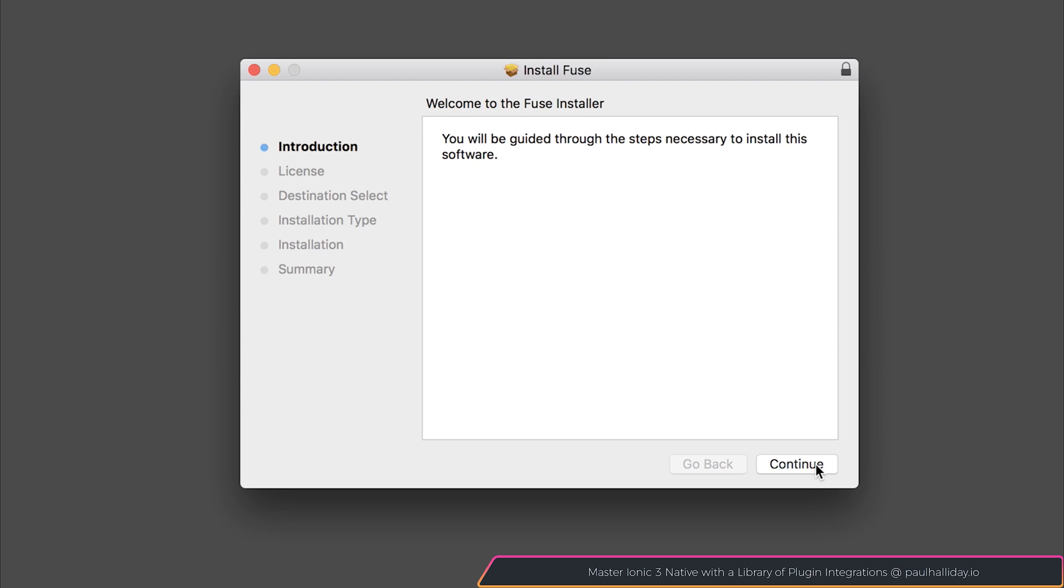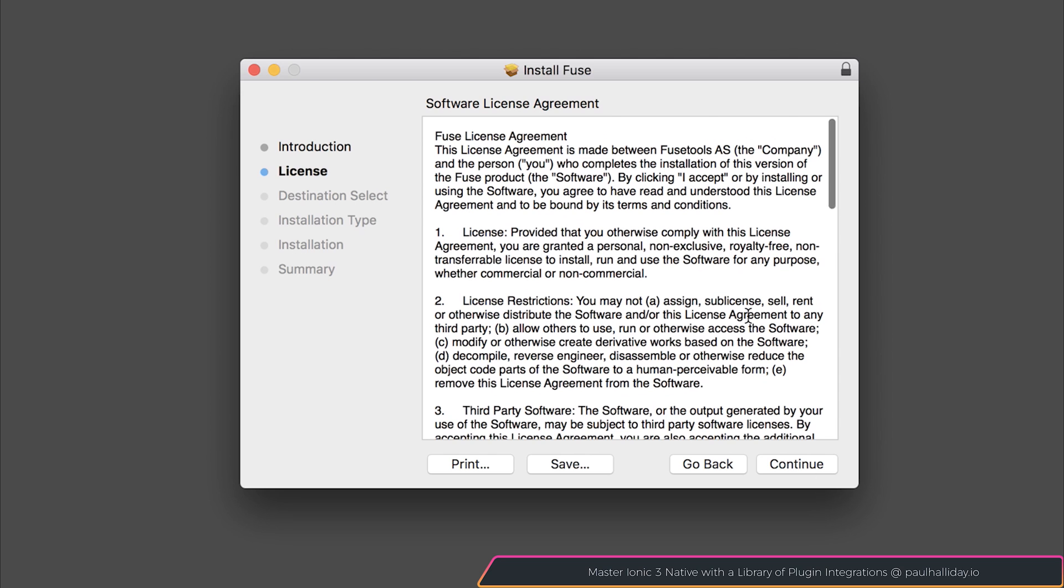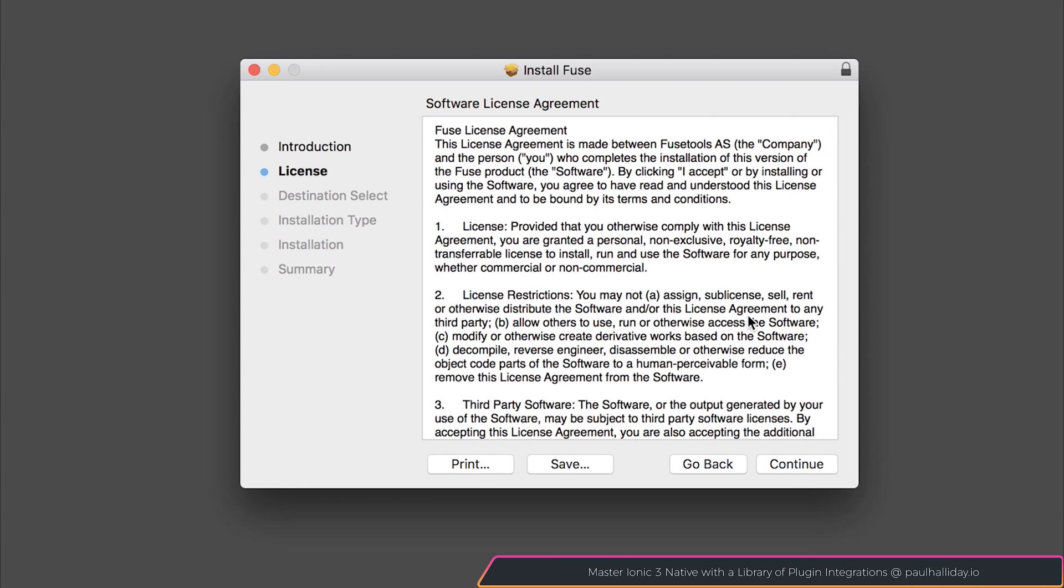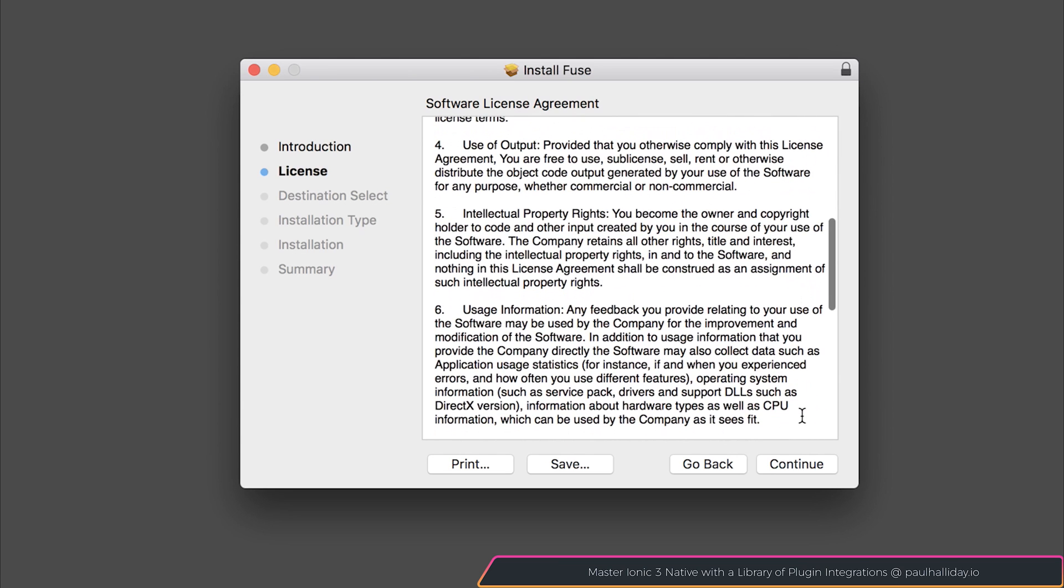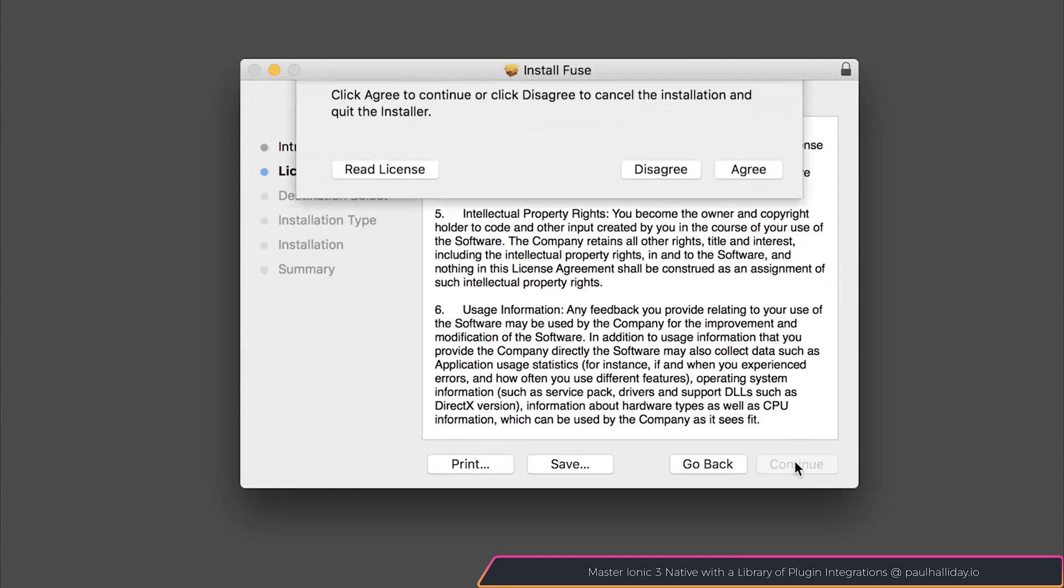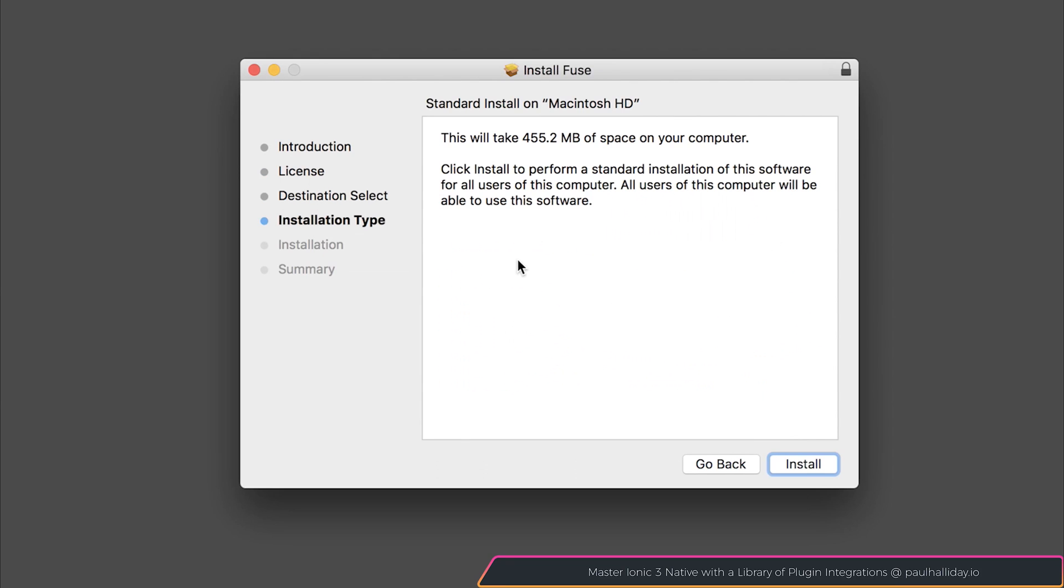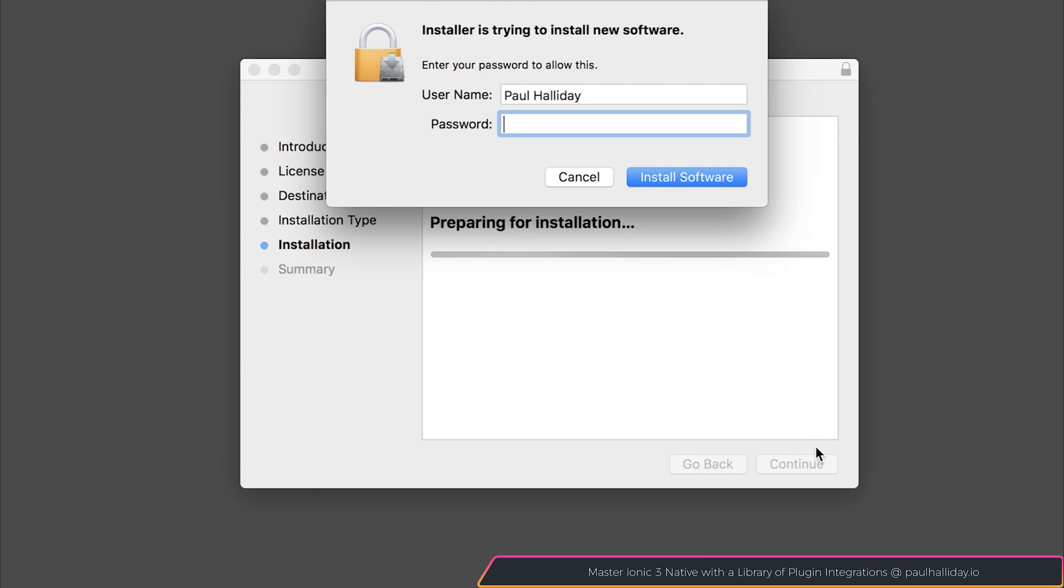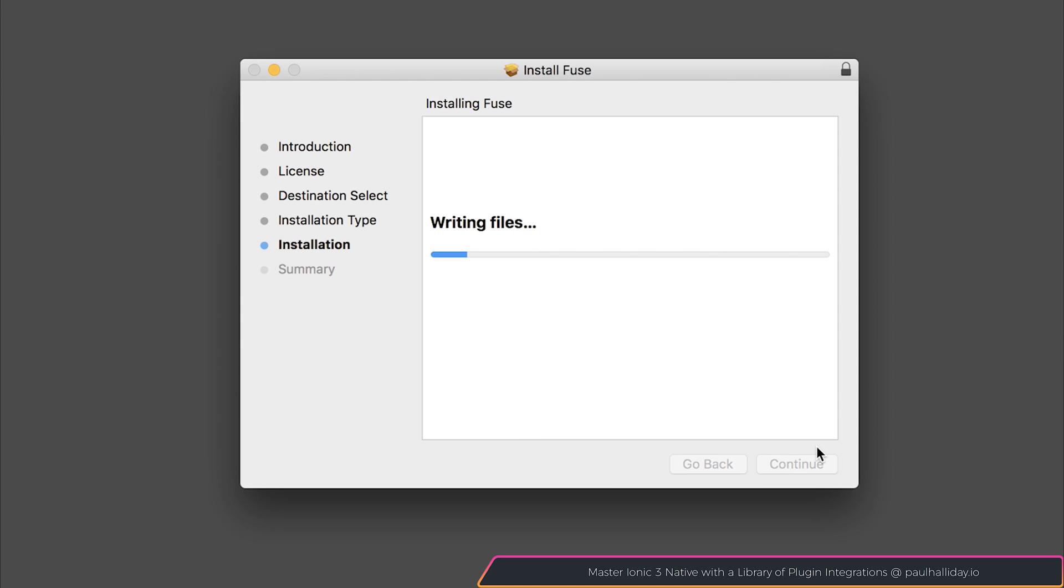From here, we can select Continue, read the license and of course Accept. Hit Install on the installation type, enter your password, and the installation should continue from here.